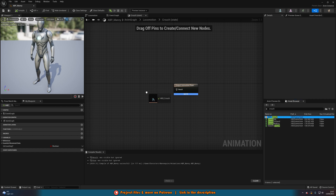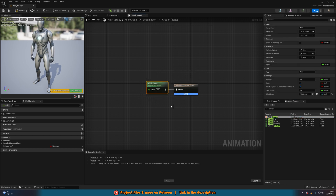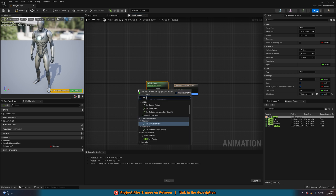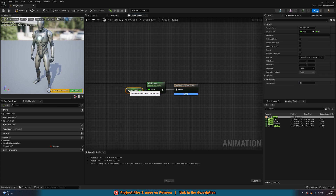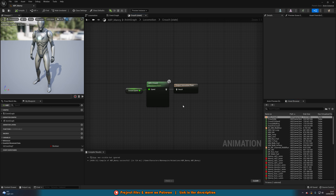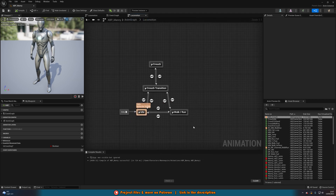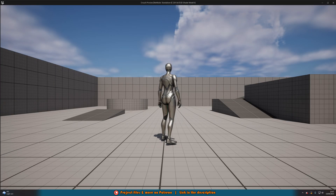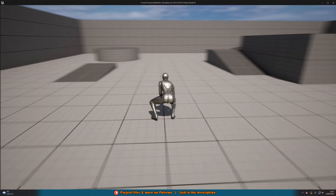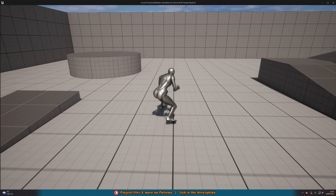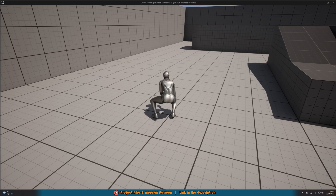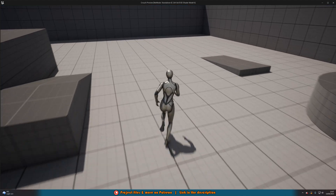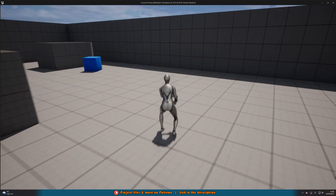Back in the animation blueprint, drag in ABS_Crouch into the Crouch state. Drag out the Speed pin and connect it to your speed variable — for me it's called 'Get Ground Speed', but for you it's probably just 'Speed'. Compile and save. If you don't have a speed variable, you'll need to set up your animation blueprint — there's a link on screen and in the description. Going back to the locomotion state machine, this is all going to be working. Let's hit play — hold control and we have the animation going down, crouch idle, crouch walking, and releasing gives us the animation going back up. It works for moving too.